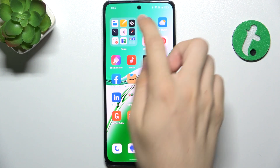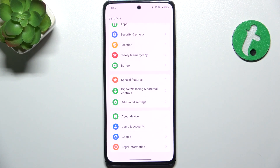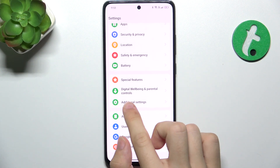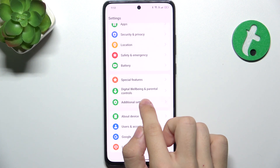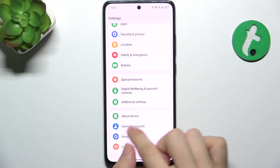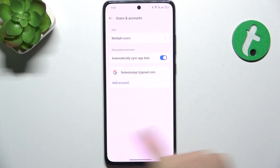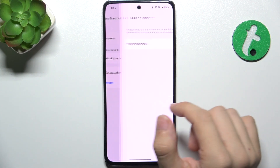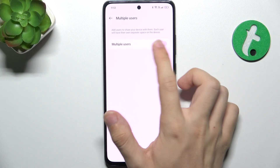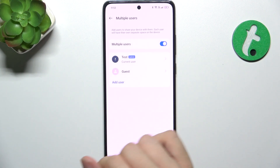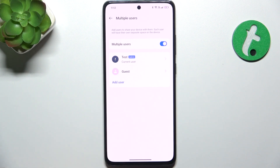First, go to Settings, then go to Users and Accounts, Multiple Users, and enable Multiple Users.